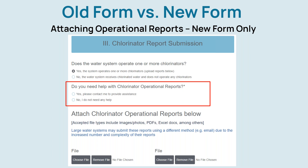Users must first answer whether they operate any chlorinators or if they only receive chlorinated water from another system. Systems that do not operate any chlorinators will answer accordingly and then be moved on to the next section of the form. For systems that do operate their own chlorinators, a question has been added asking if the user needs help with chlorinator reports. Please answer yes if you have questions and we will follow up and provide assistance. We recognize that some operators may be unfamiliar with these reports, so do not hesitate to answer yes and get help.